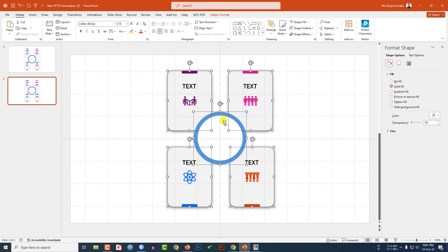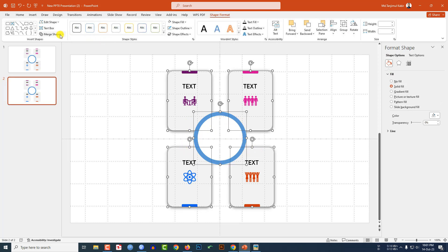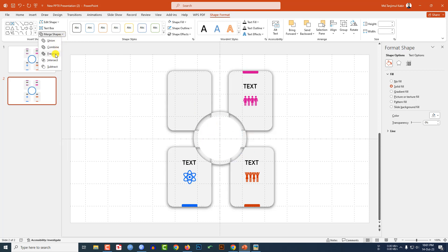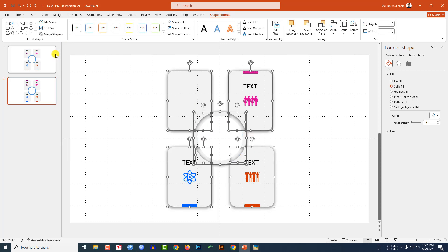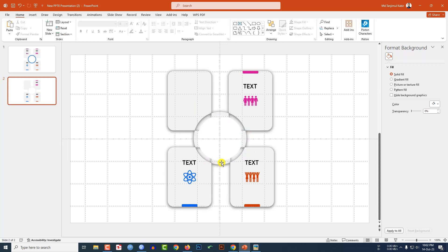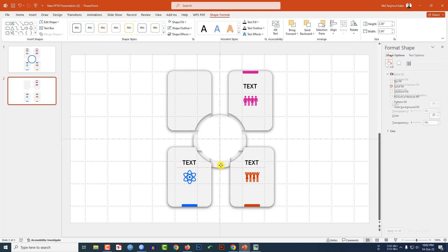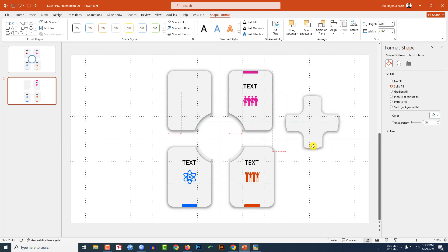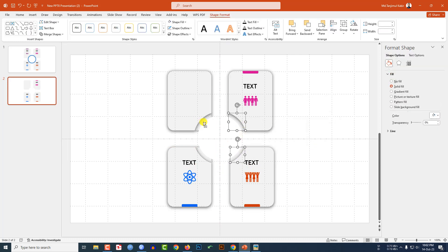Select the shapes — this shape, this one, this shape, this one, and the oval shape. Go to Shape Format, go to Merge Shapes, click Fragment. Then select the relevant pieces and delete what is not needed.